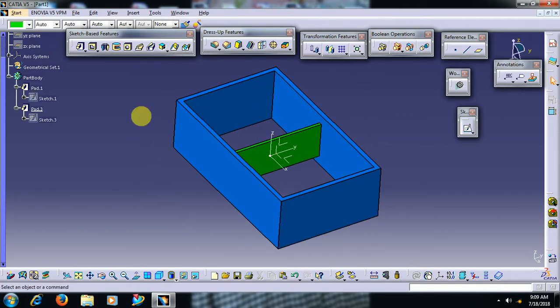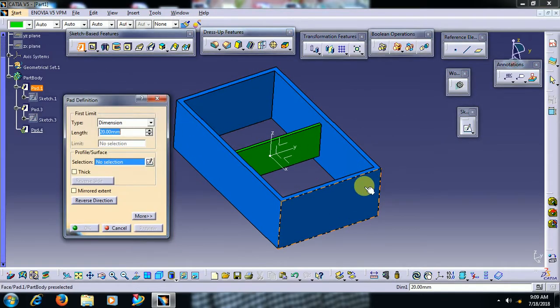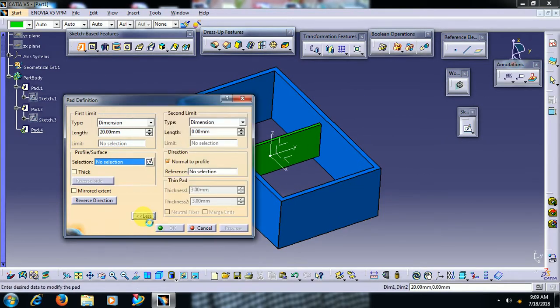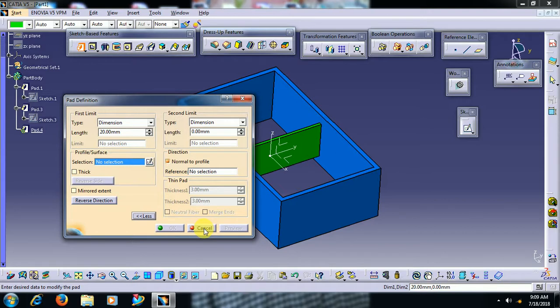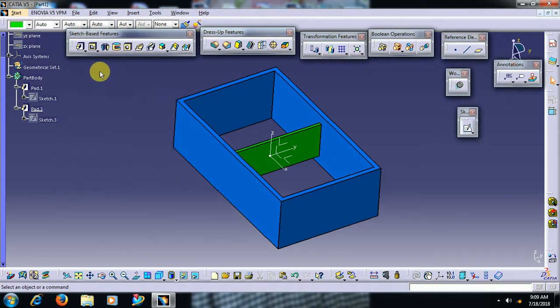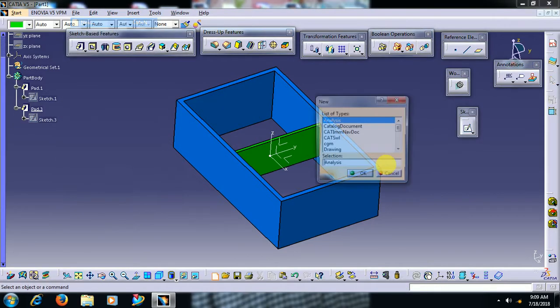Then in pad we have, if you go to more, normal to profile. What does this command normal to profile do? Means see friends, I go to new file.